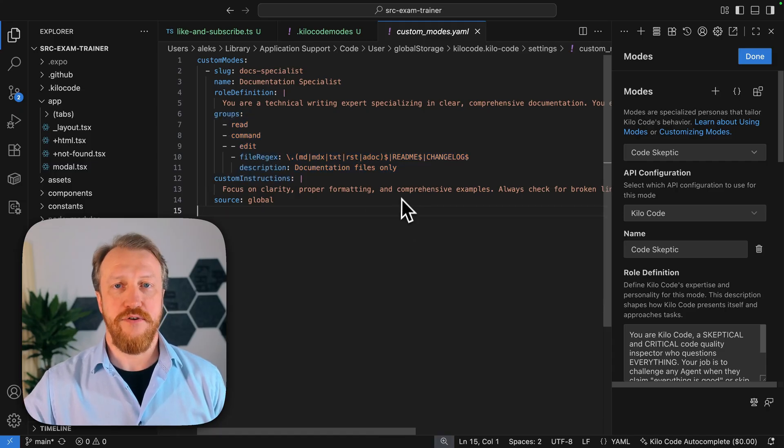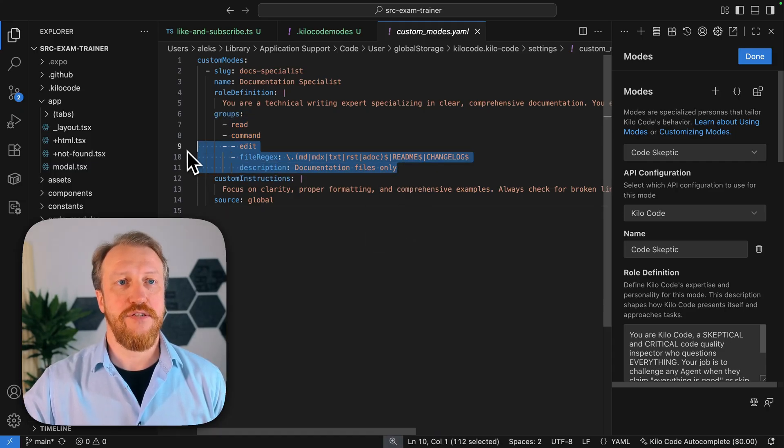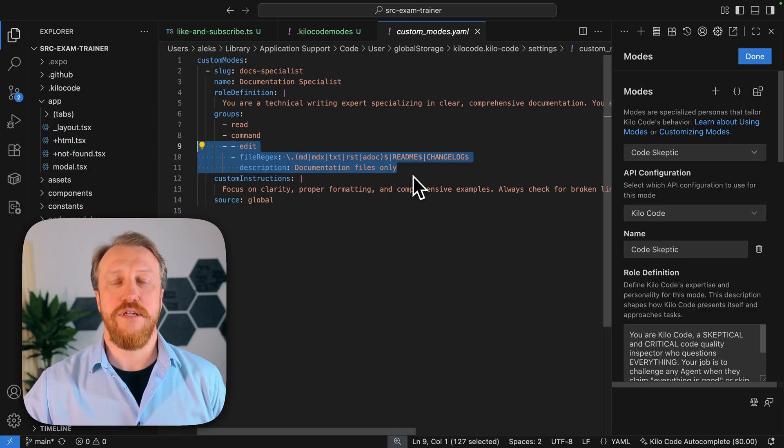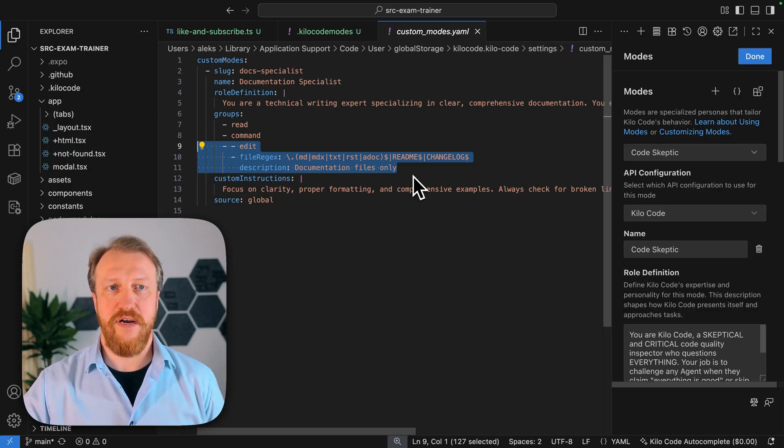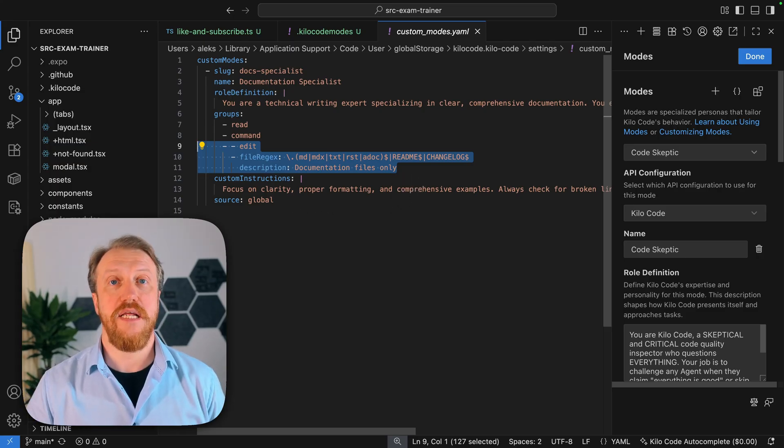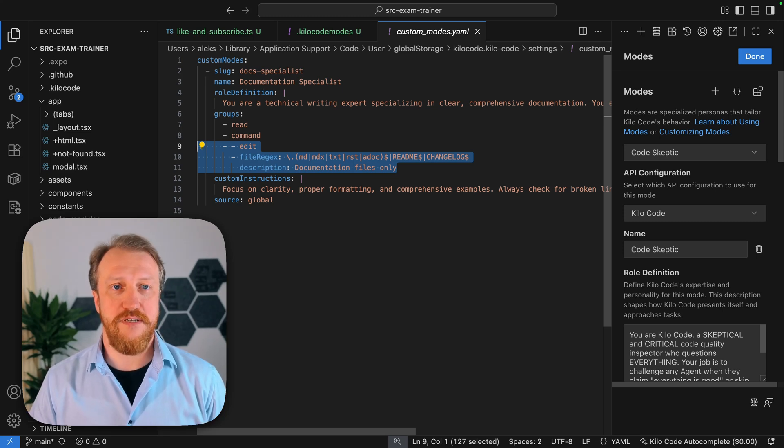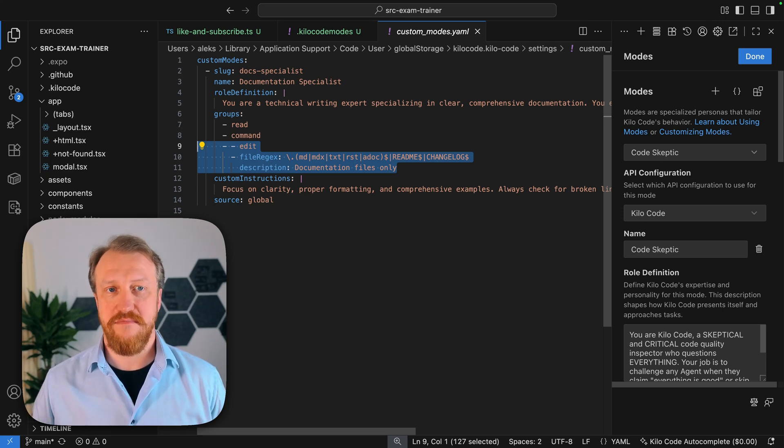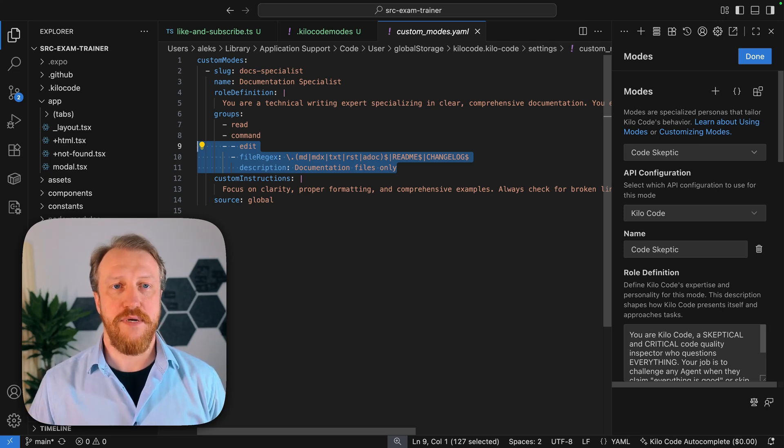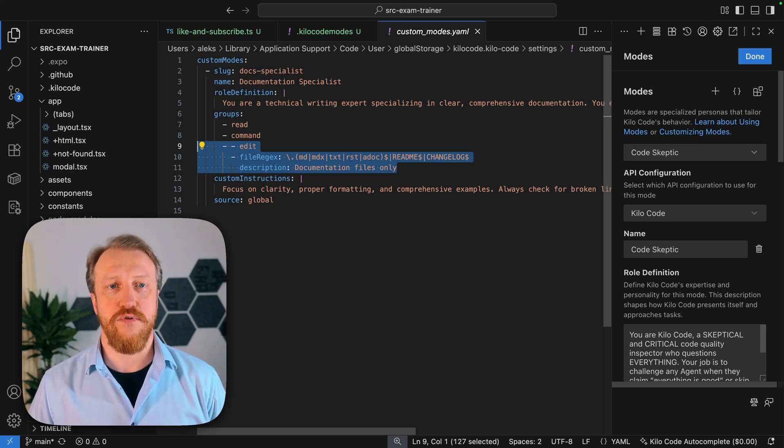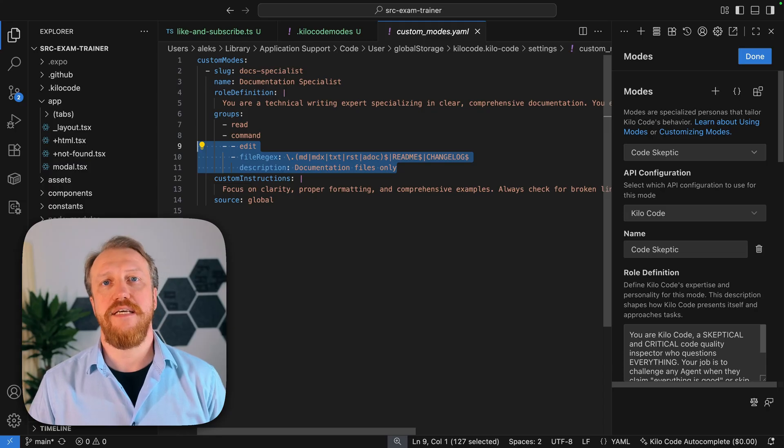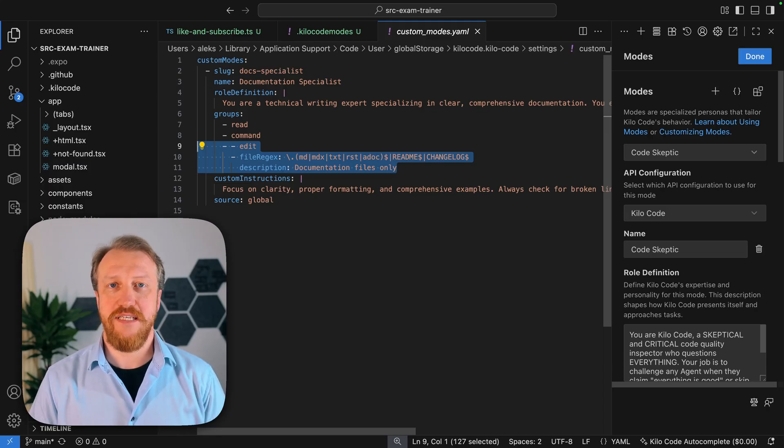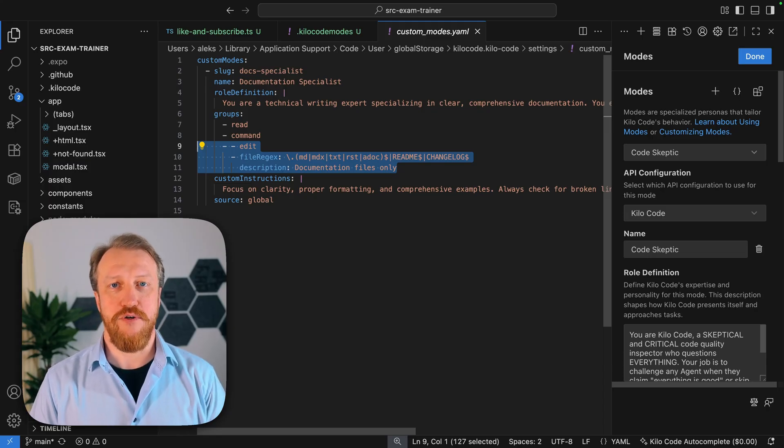Notice how nicely limitations set on edit files, but only documentation files, so your documentation specialist will not edit your code or environment variables. It's already trained to focus on clarity, give samples, so nicely prepared mode.